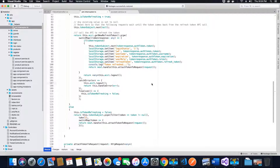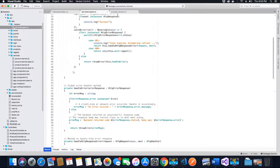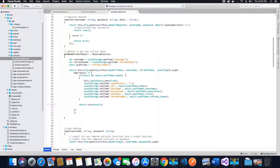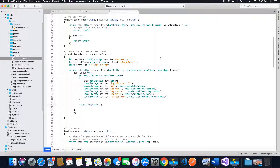So that should be it for this video tutorial where we are creating and using the global error handler method. In the next video tutorial we are going to make some changes to the account dot service dot TS file and modify some values. Once we are done with this we will then go ahead and test the JWT token functionality in the browser itself. Please like and subscribe to my channel TechHowdy, and if you have any questions use the comment section.